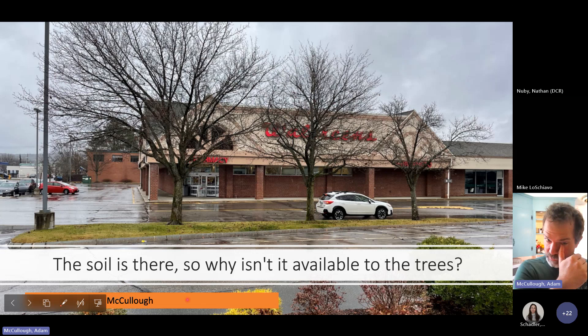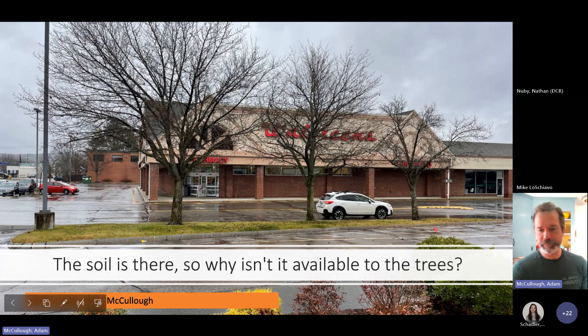The soil is not removed in order to pave — we don't dig out the soil and fill up four feet deep with pavement. The soil is still there, but I'm going to try to go over why I think it's not really available to the trees.